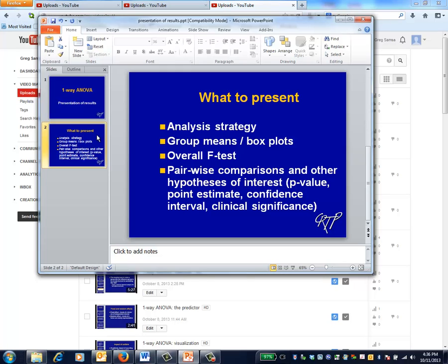Next, report the p-value associated with the overall F-test. Often people report F-statistics, degrees of freedom, and p-value. Finally, report the follow-up analyses that compare pairs of means in the format of a p-value, point estimate, and confidence interval, and clinical interpretation.